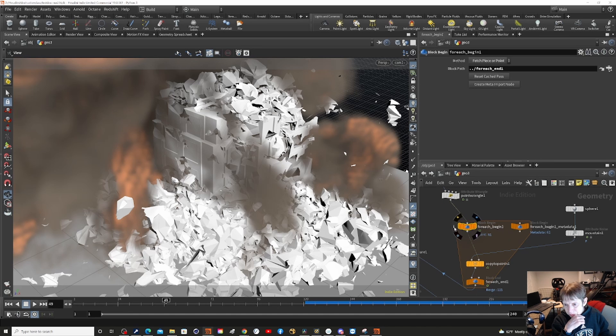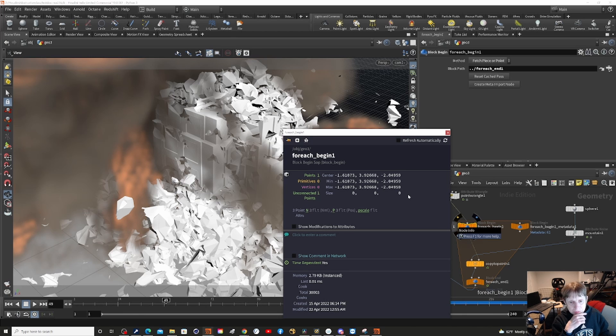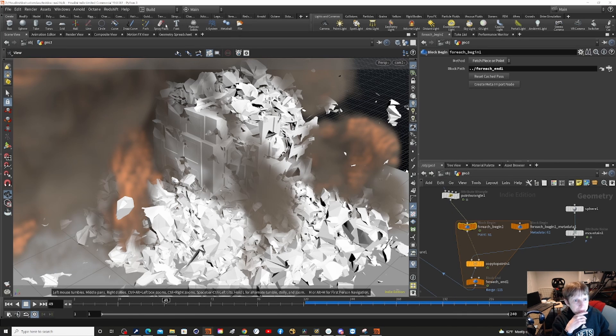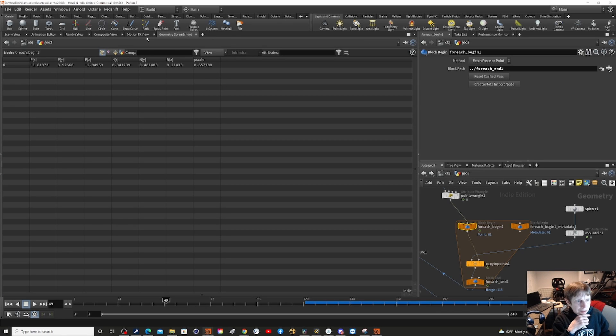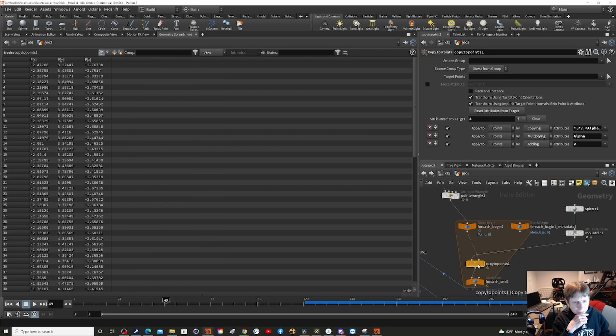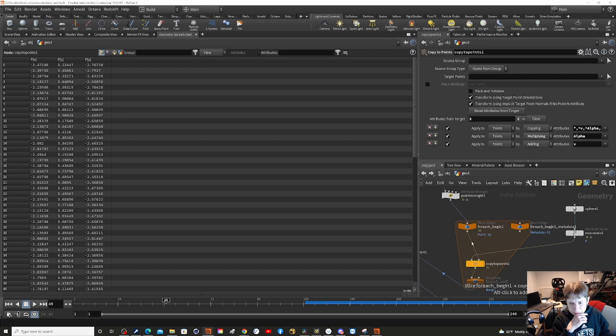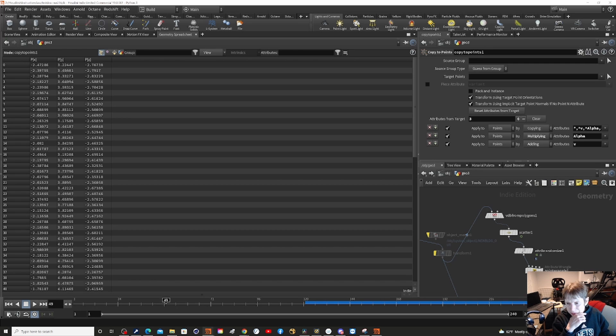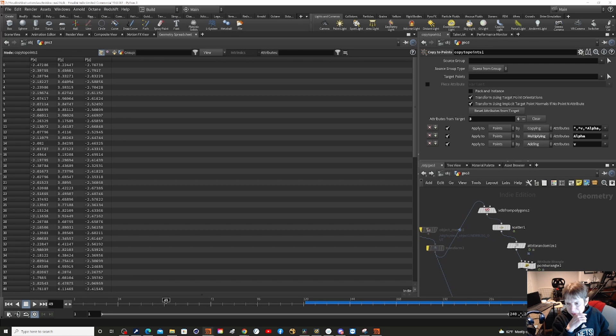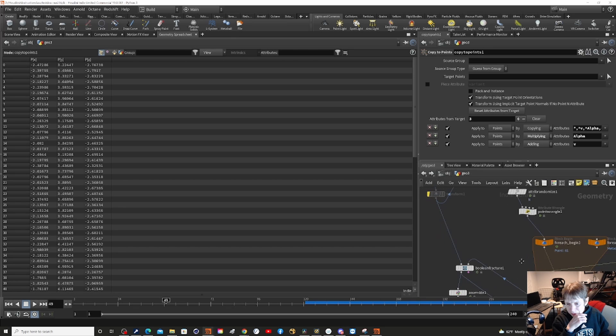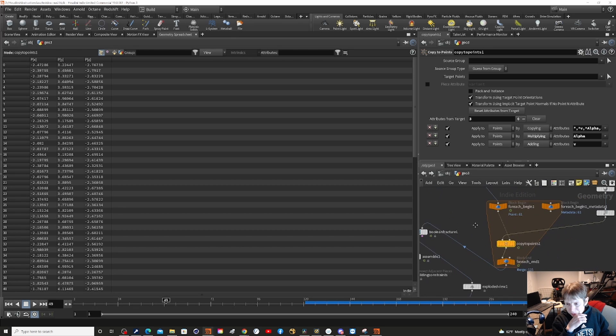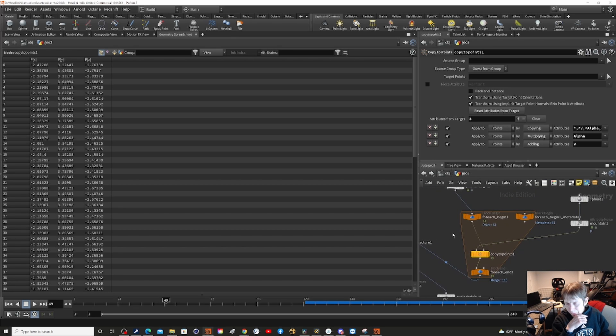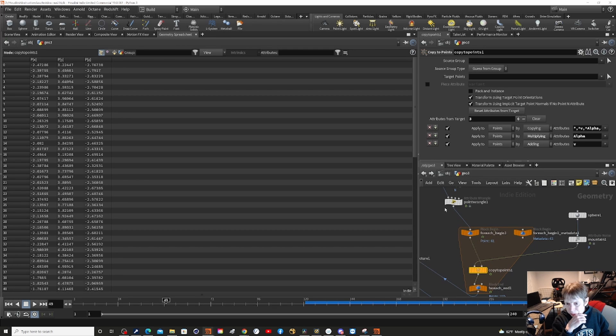So let's see what we got here. I'm actually going to bring up the geometry spreadsheet. Because this is for each point, this is copy to points to each point. Copy to points. And what is... oh no, this is the piece. This is trying to make something to destruction here.